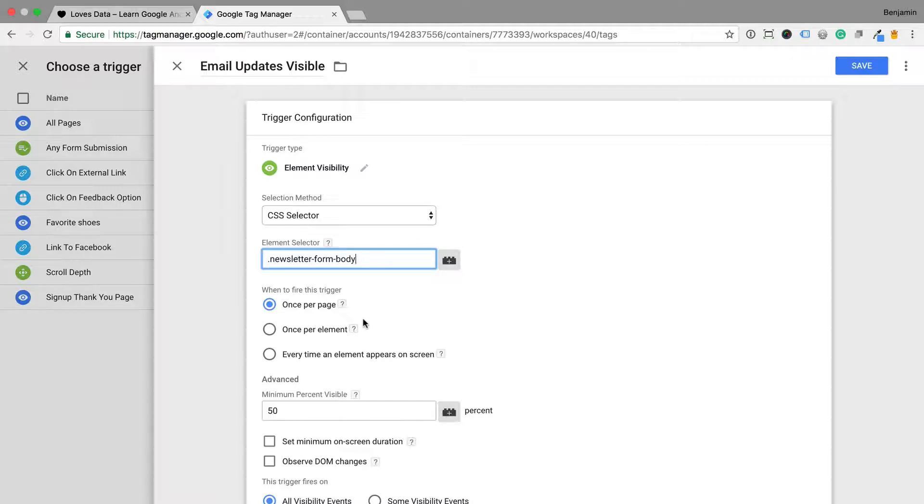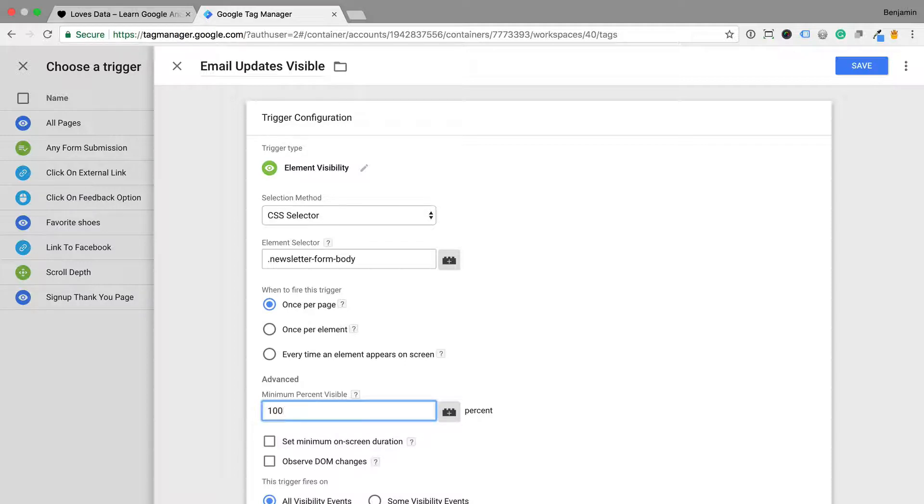We can then select the percentage of the element that needs to be visible for the trigger to fire. I'm going to change this to 100%. I'm going to leave the other options as they are and save the trigger.